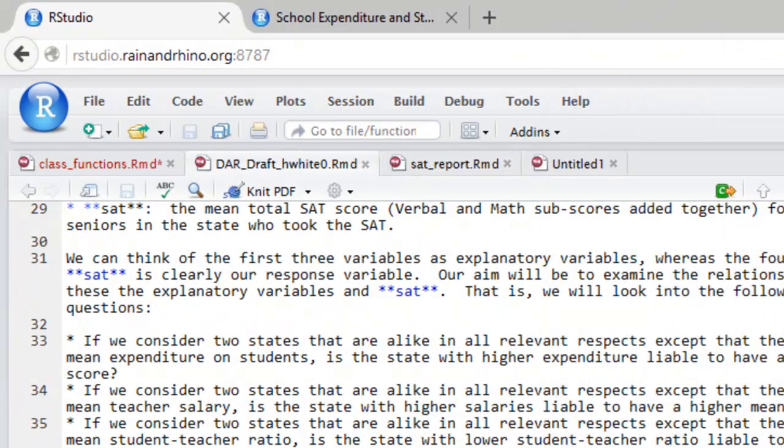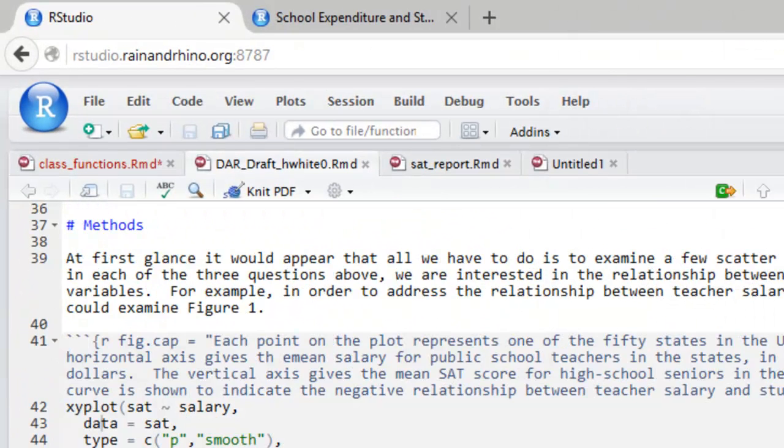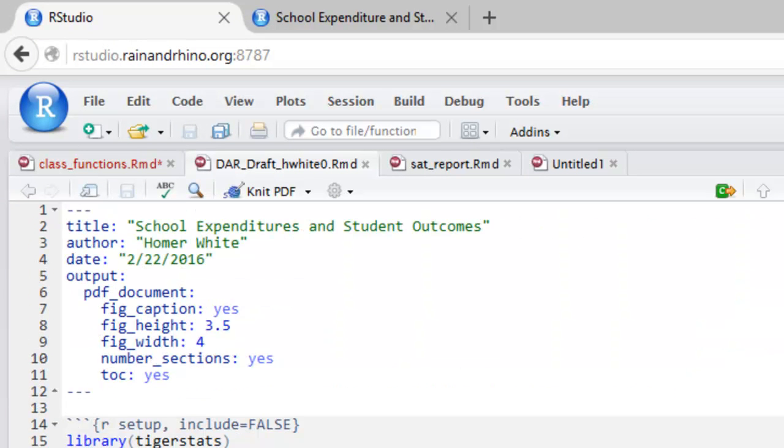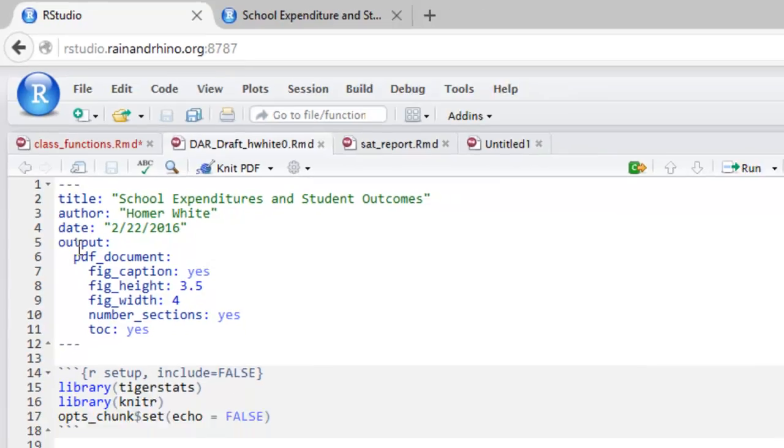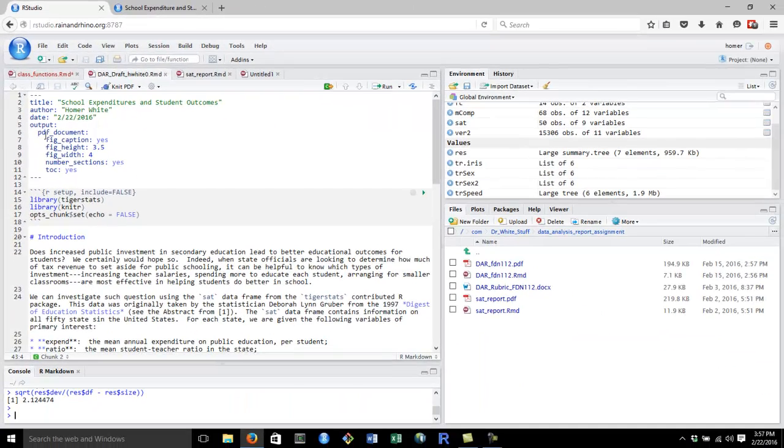When we turn back to the source R Markdown document and look at the YAML front matter at the beginning, we can see that the output options that we chose using the GUI have been recorded for us. Figcap is yes. Figheight is 3.5. Figwidth is 4. We're told to number sections and produce a table of contents. So, the output options GUI takes care of that YAML front matter for us.